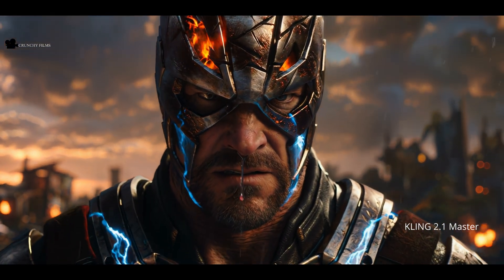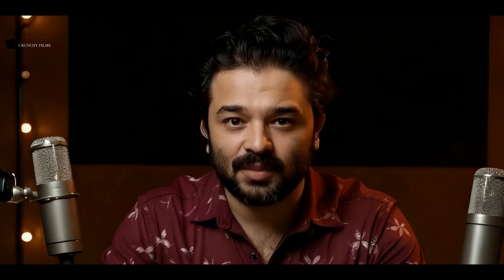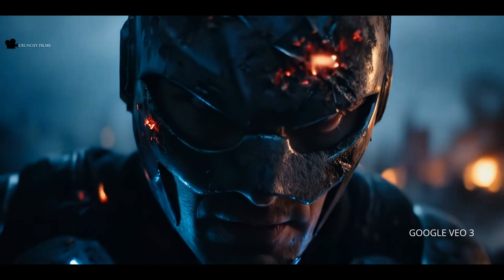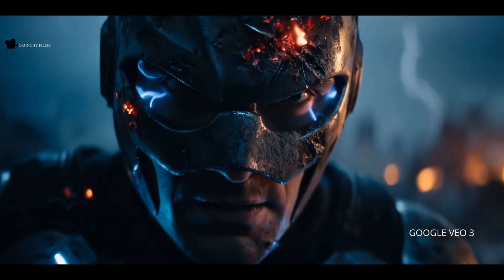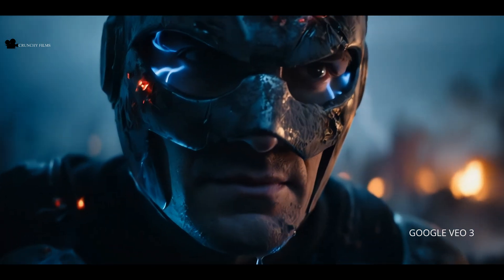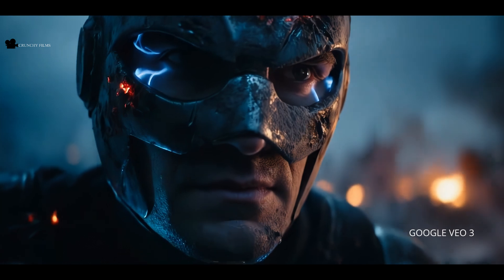I do hope Kling soon introduces a built-in dialogue feature like Veo — it would make it a complete cinematic package. In the end, choosing between them depends on your story, tone, and what kind of filmmaker you are. Both are powerful, just in different ways. Now that we've seen how both perform with full text prompts, let's give them a still image — a snapshot from each scene — and ask: can you turn this into a cinematic moment?